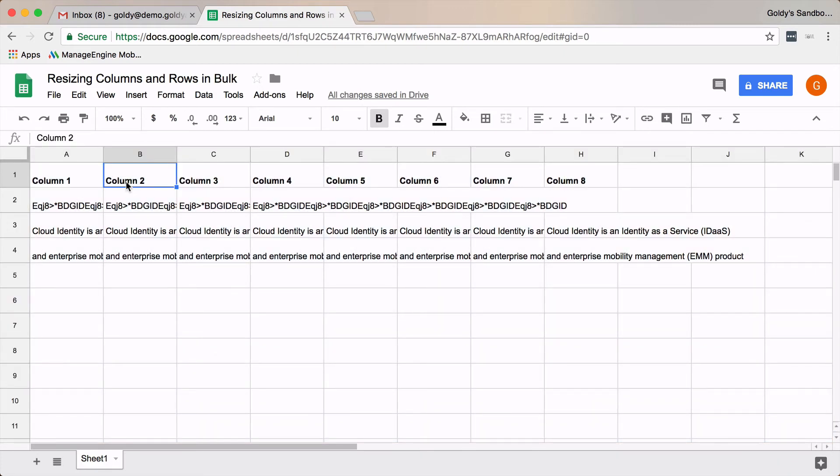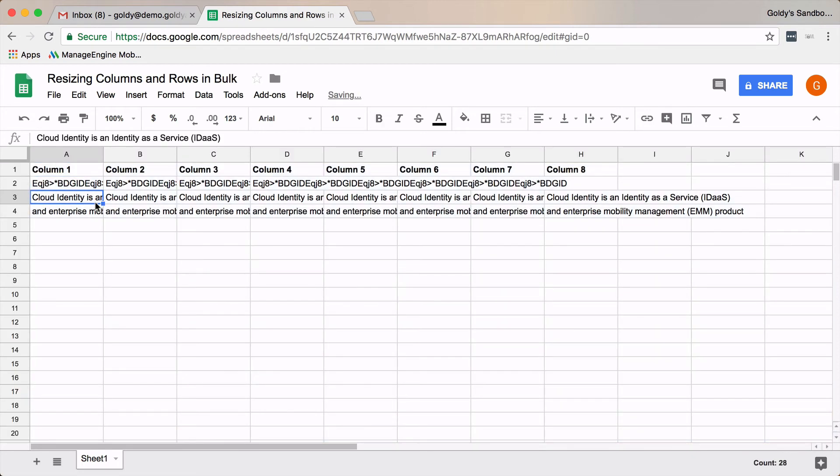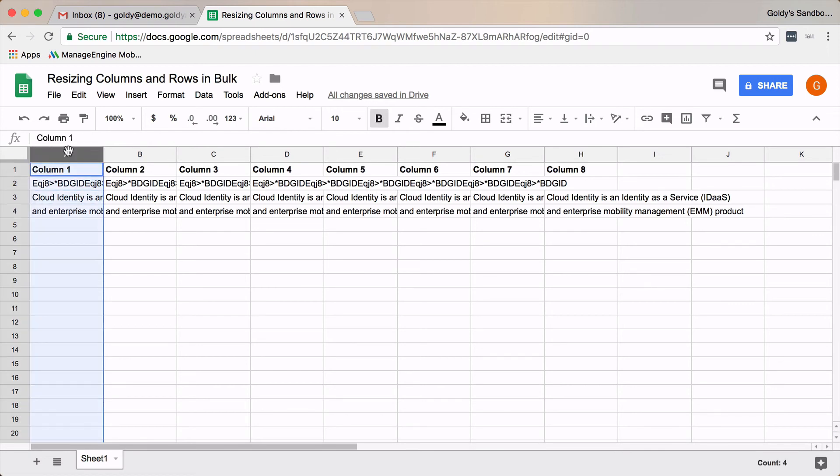And in case you don't want to do that for all of the columns or for all of the rows, you can also do custom hand-picking. For example, I don't want to change the width of all the columns, but only the first three columns.